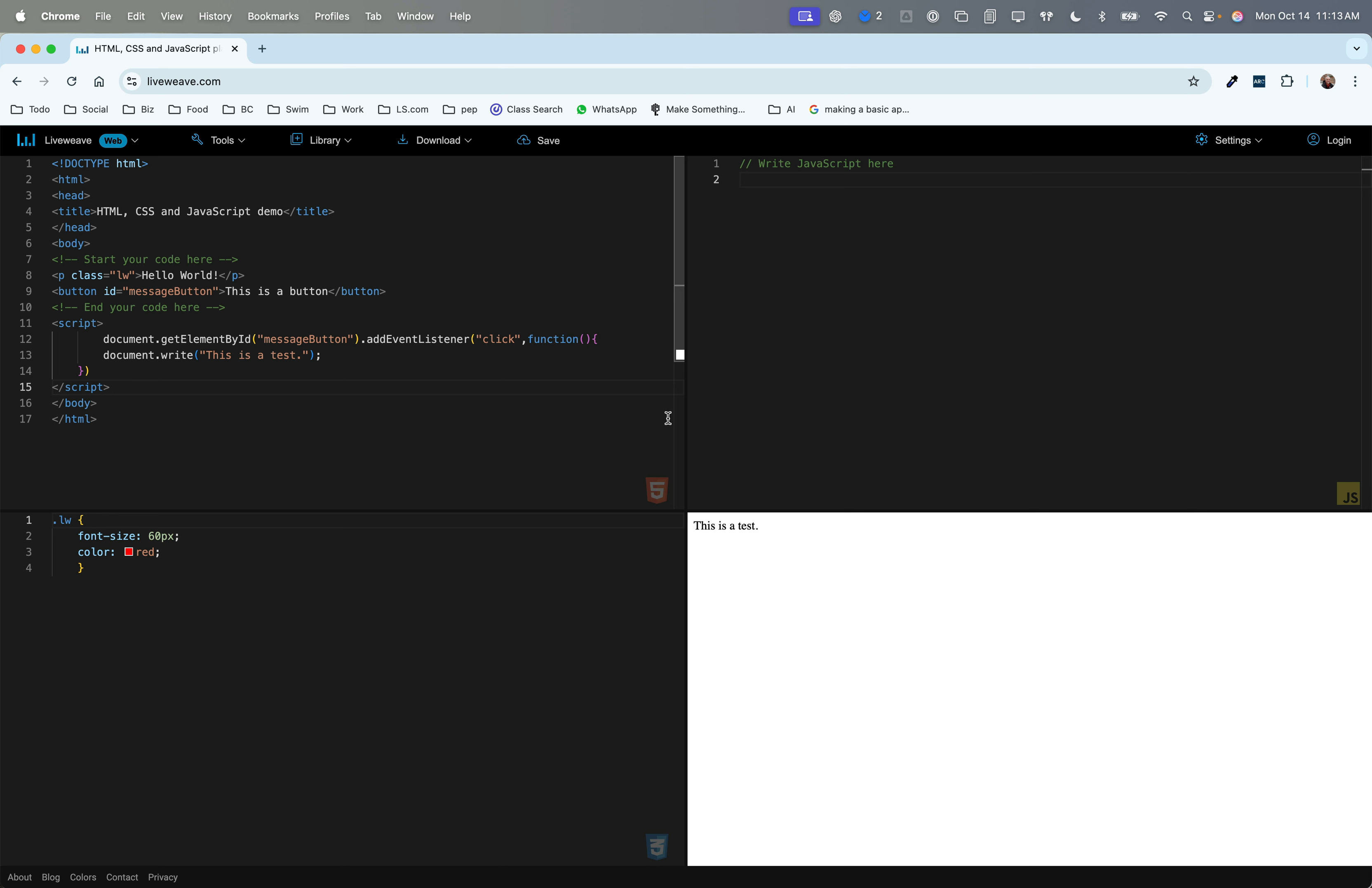So LiveWeave is a really great place to play around with code and to try things out, and especially when you're learning JavaScript, it provides you an easy environment to just sort of test things out.